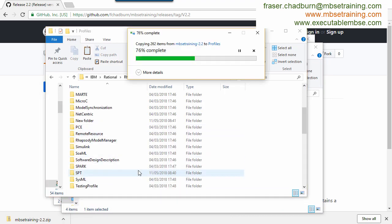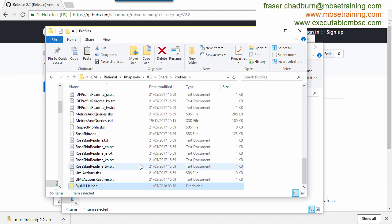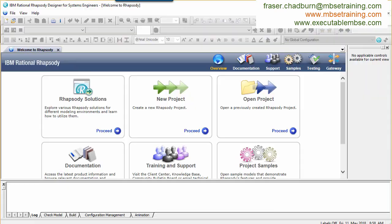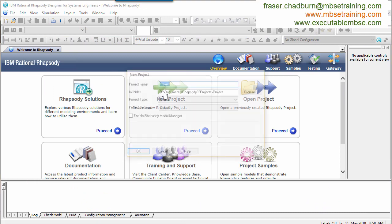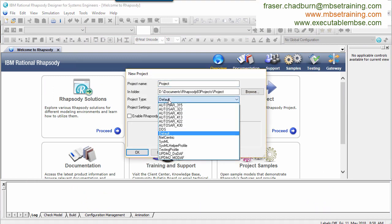This is my second generation SysML helper. I'm currently working on a third generation. I'll add it to my Rhapsody profile folder here. I can then create a new project with it.